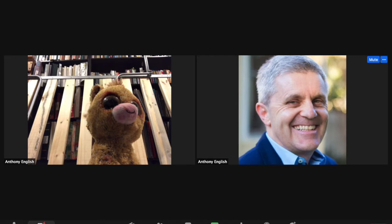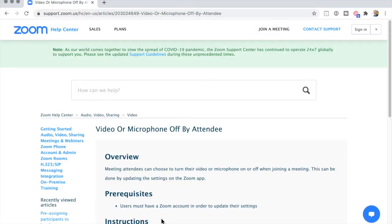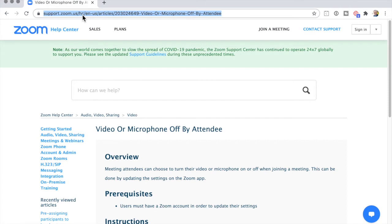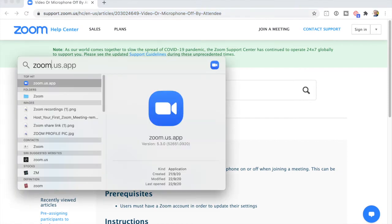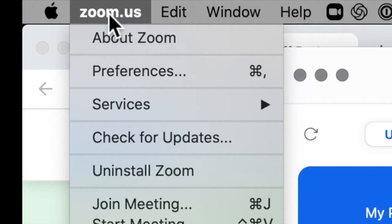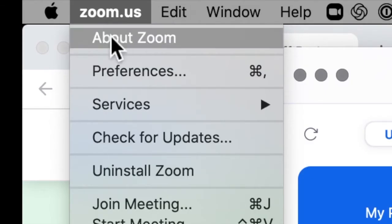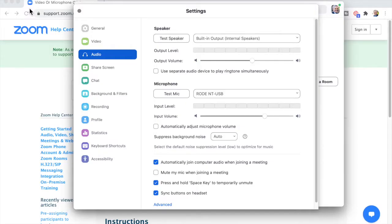I'm going to drop out of this meeting and rejoin with the video off. If you want to join the meeting without your video on, it looks like you can't do that through the Zoom web browser, but you can through the Zoom app — zoom.us app. Up on the top left, go to Zoom.us Preferences, and you can set it so you don't join audio when joining a meeting.